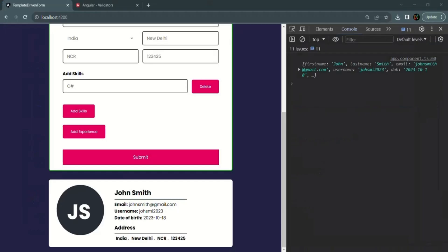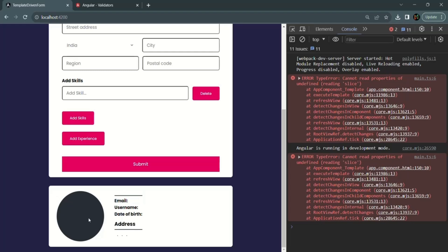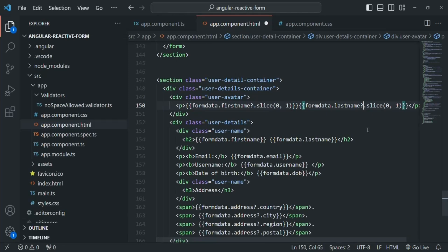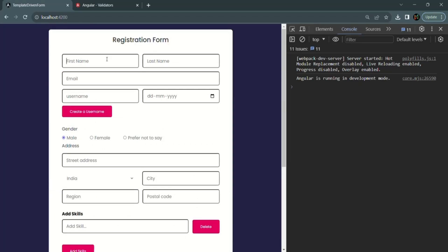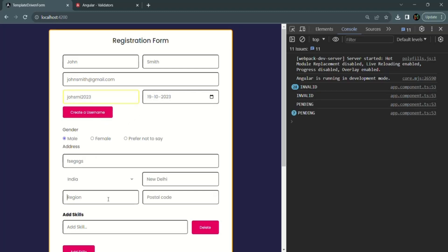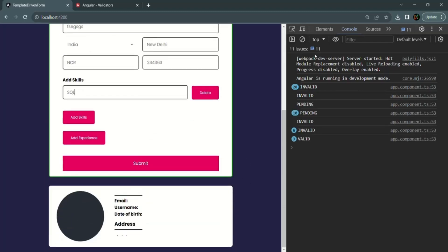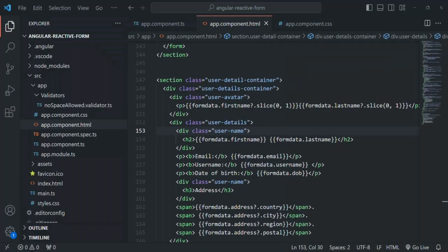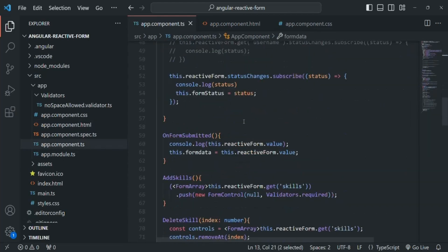Since we have not entered any data, nothing is displayed in the avatar. Again we get an error because initially formData is an empty object with no firstName property. So here also let's use the optional chaining operator. After saving and going back to the web page, filling the required fields and submitting the form, we can see all data entered in the form, including the first character from the first name and last name in the avatar. This is how we read form data from a reactive form using the value property of the form group.